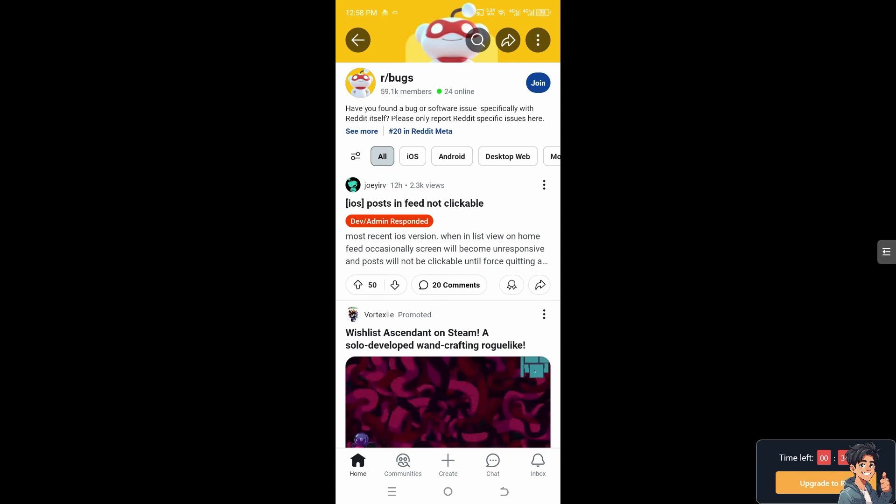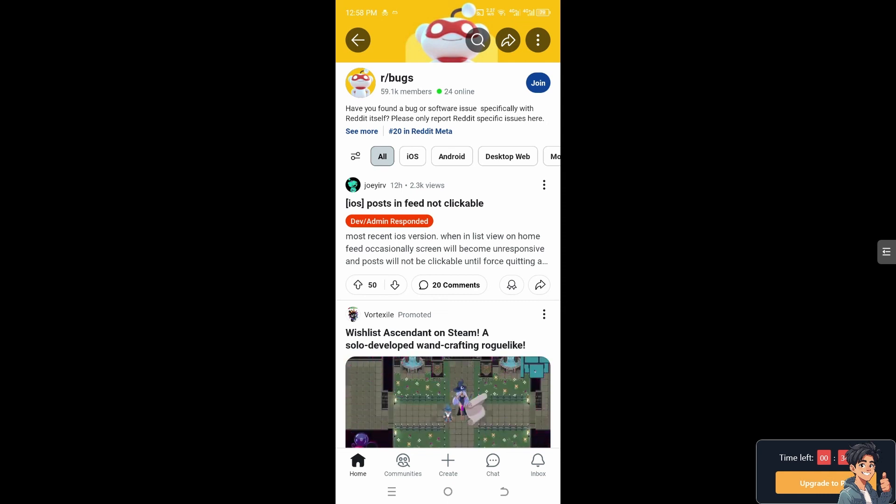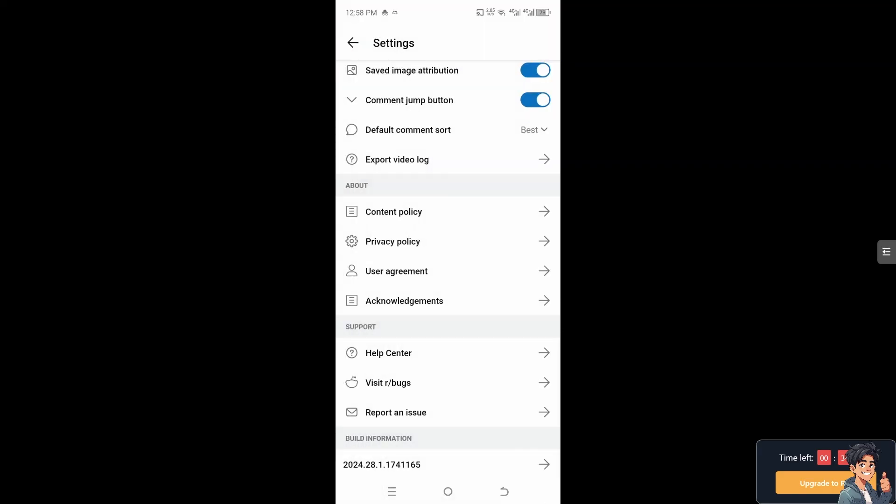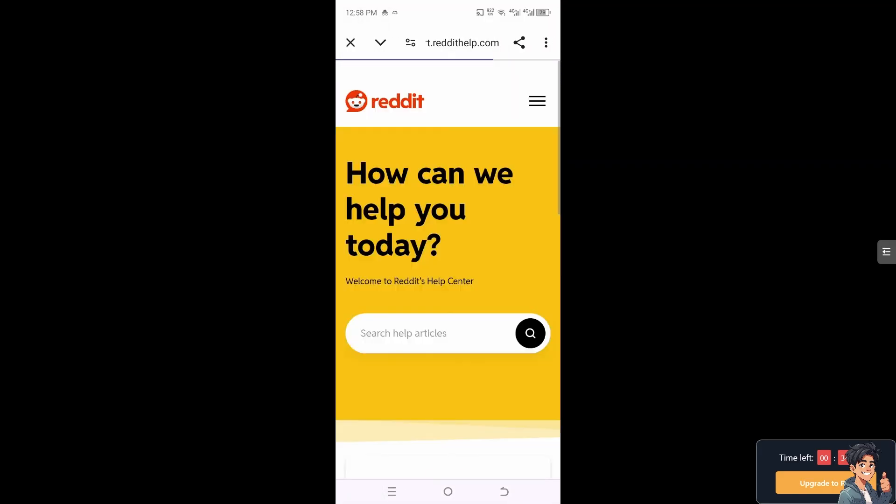And again, browsing anonymously on the Reddit app via incognito or private browsing mode can help protect your privacy, manage multiple accounts, explore new content and conduct research without leaving a digital footprint on your regular browsing history. Thank you so much for watching. We will see you again in the next video.